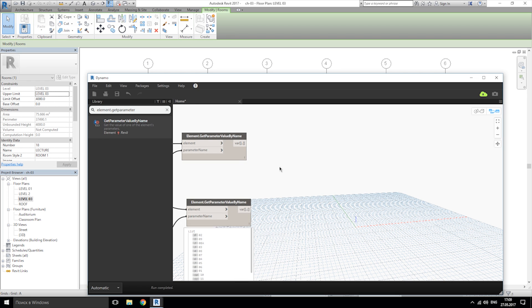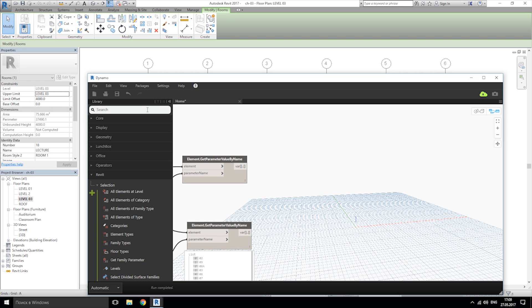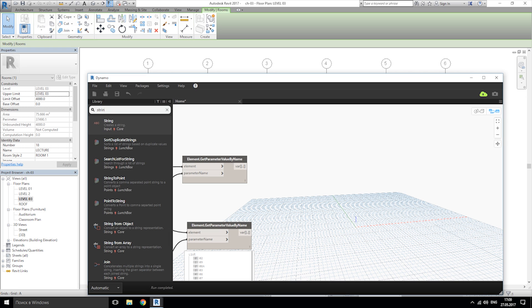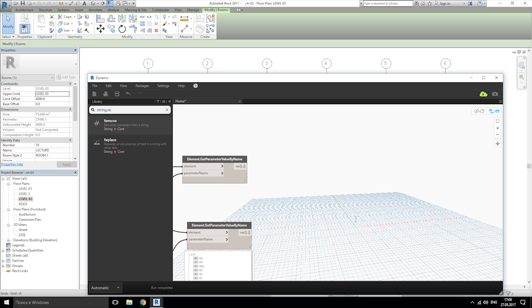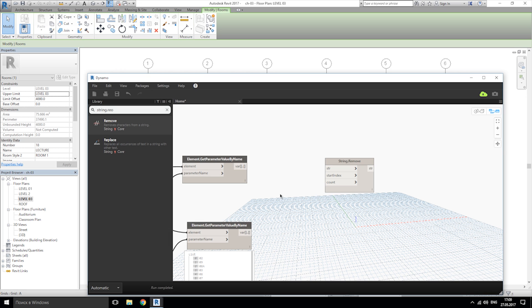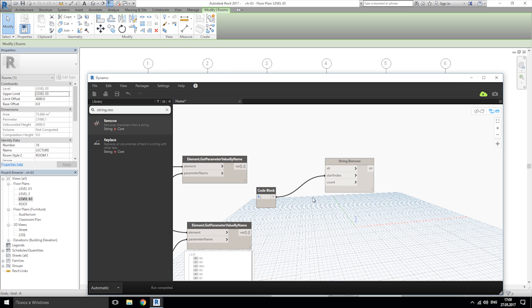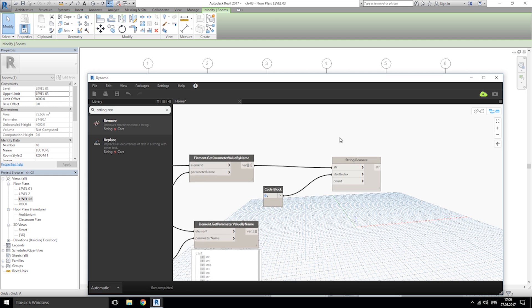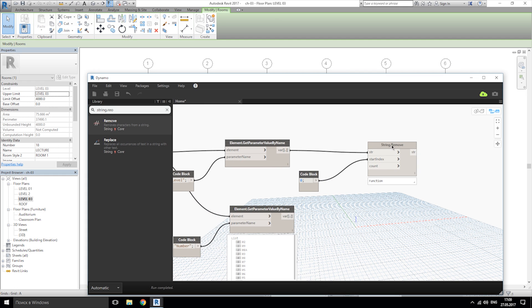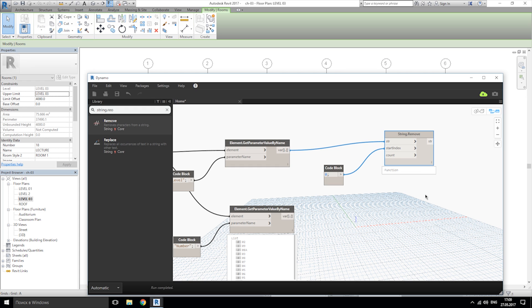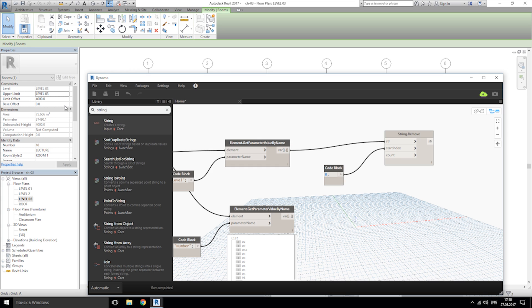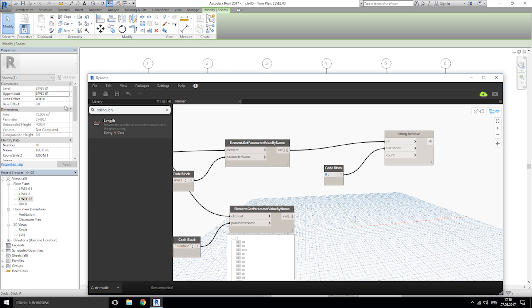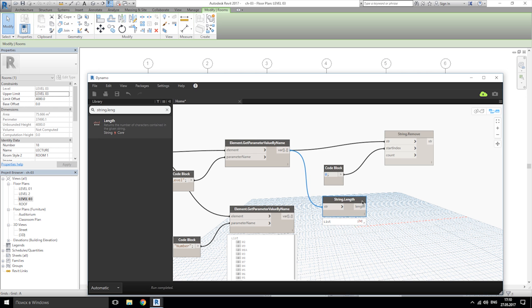Now we need new node string remove. And also I need code blocks. Double click on the left bottom of your mouse and now let's write zero. So start index will be zero and string will be our data, our level. Now let's add one more string and connect our variant to this one.